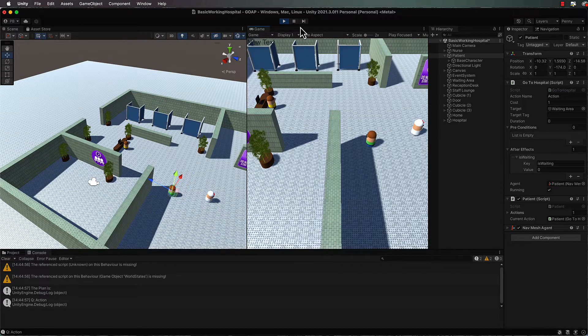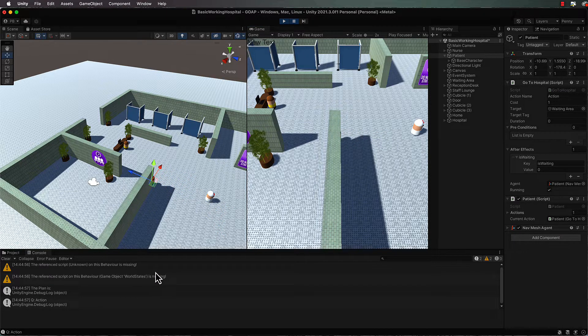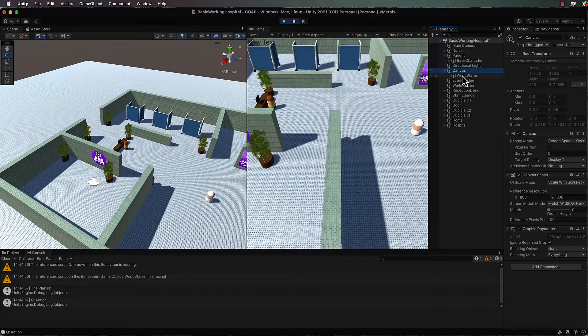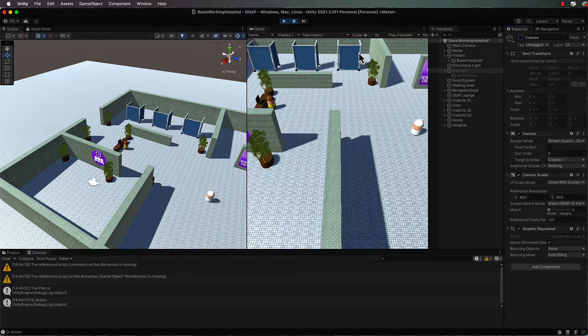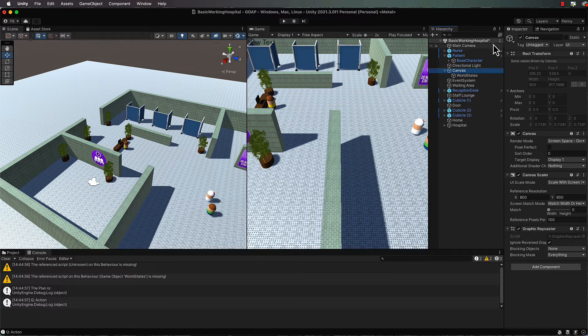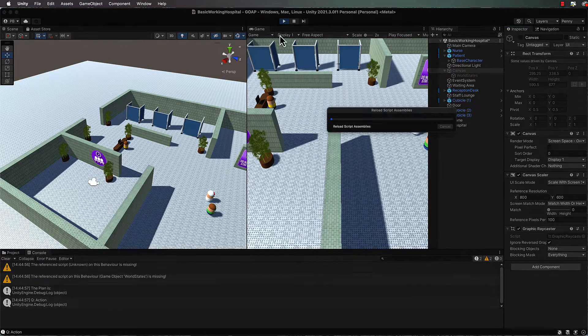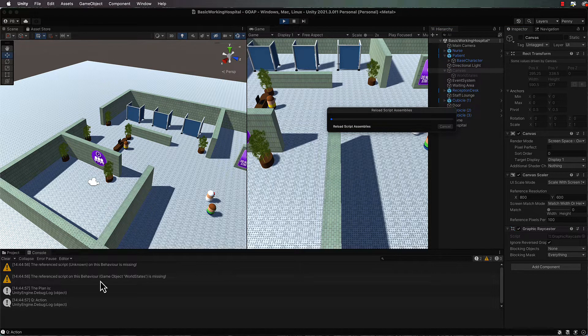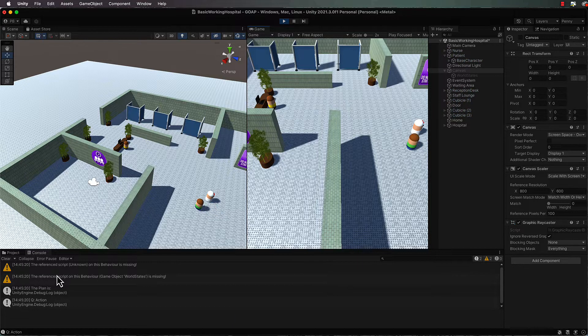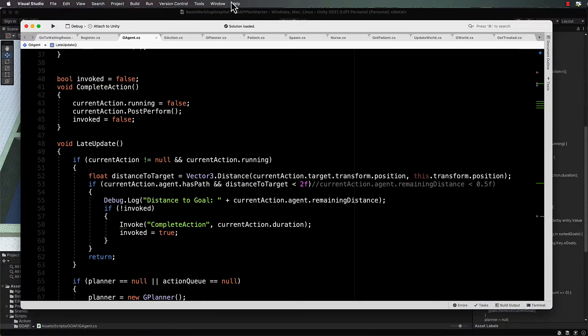This warning is about world states, unreferenced behaviors, and missing things. Just ignore that - it's being generated by the canvas in the world. Even if you turn that canvas off and press play, you still get the same error or warning. It's not going to affect anything at the moment and we'll fix it later.